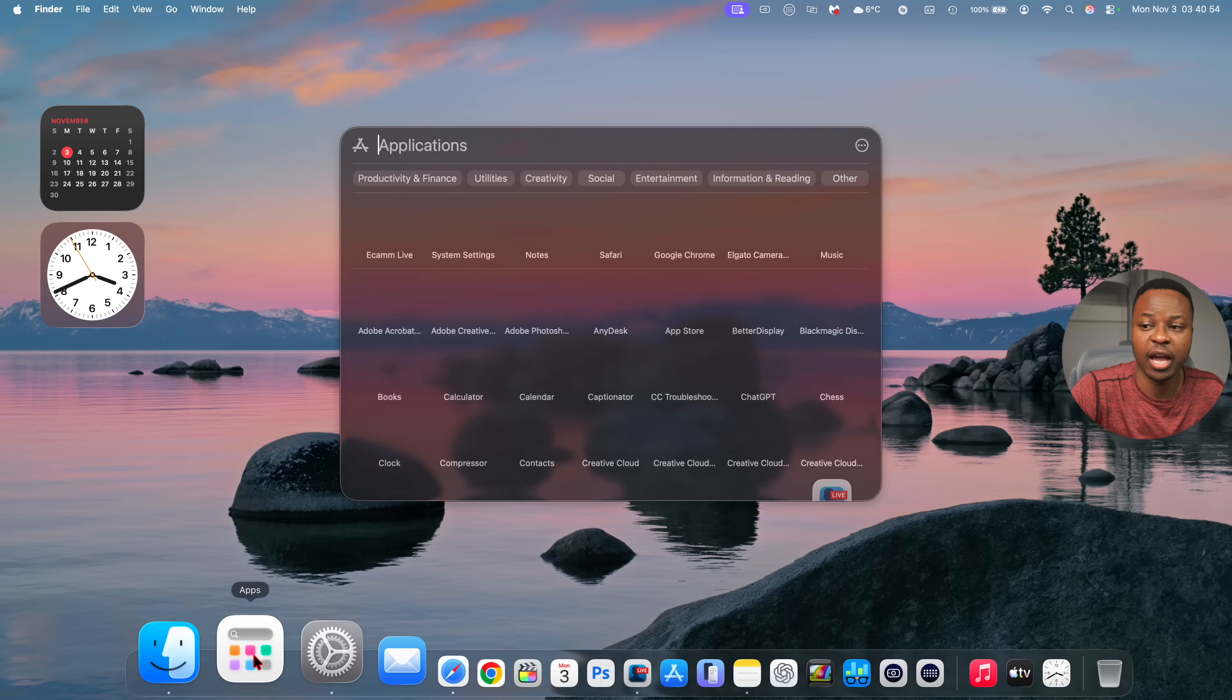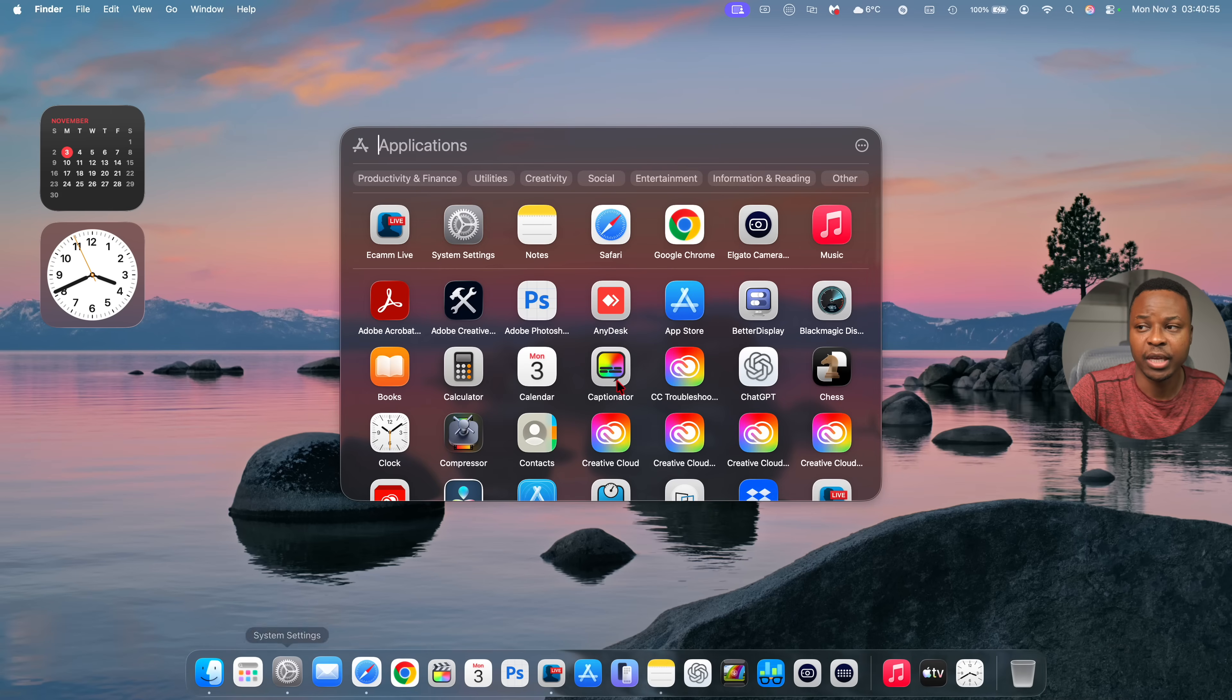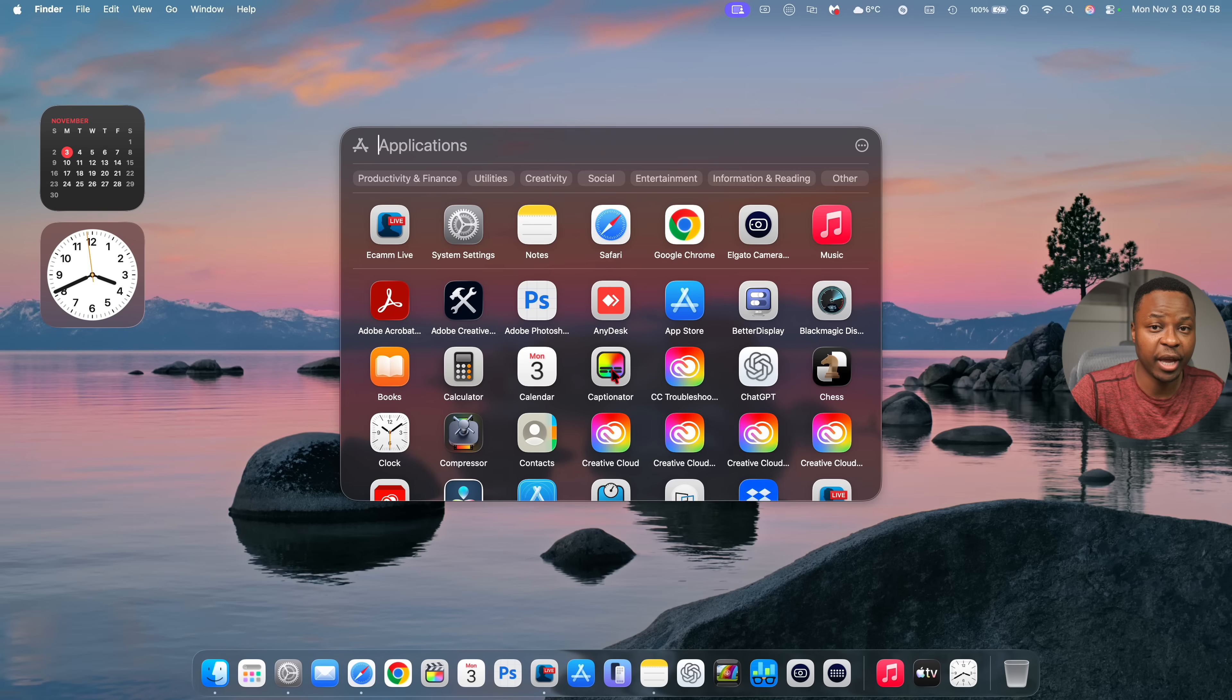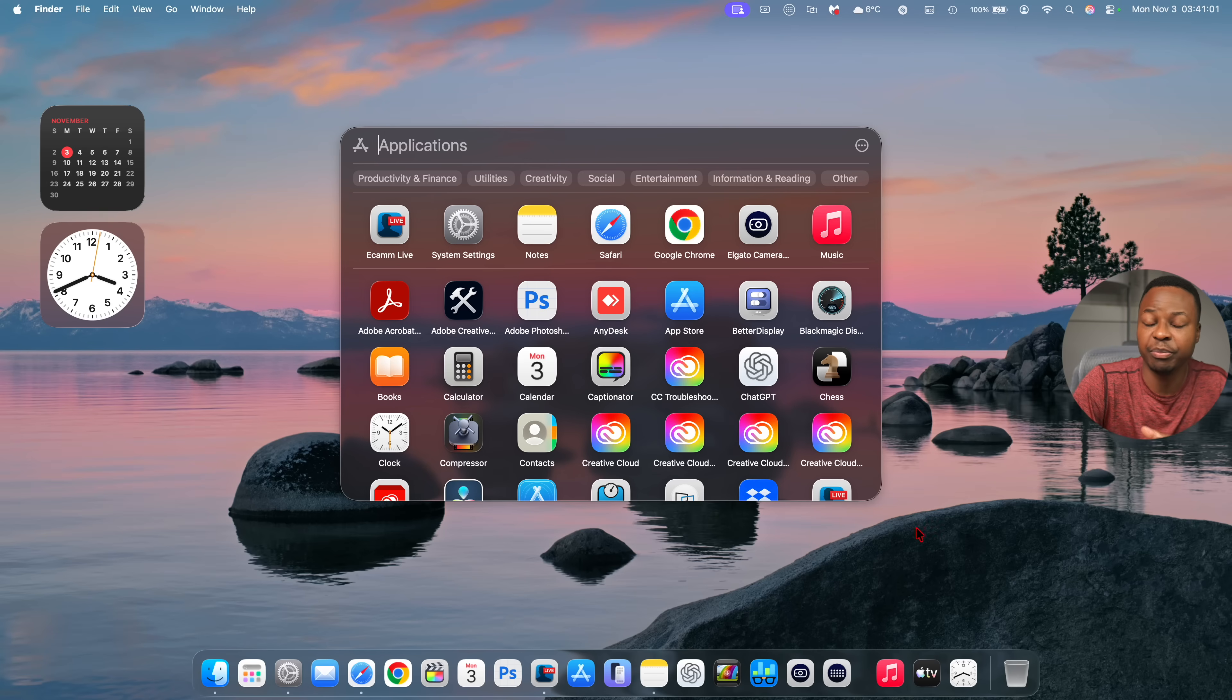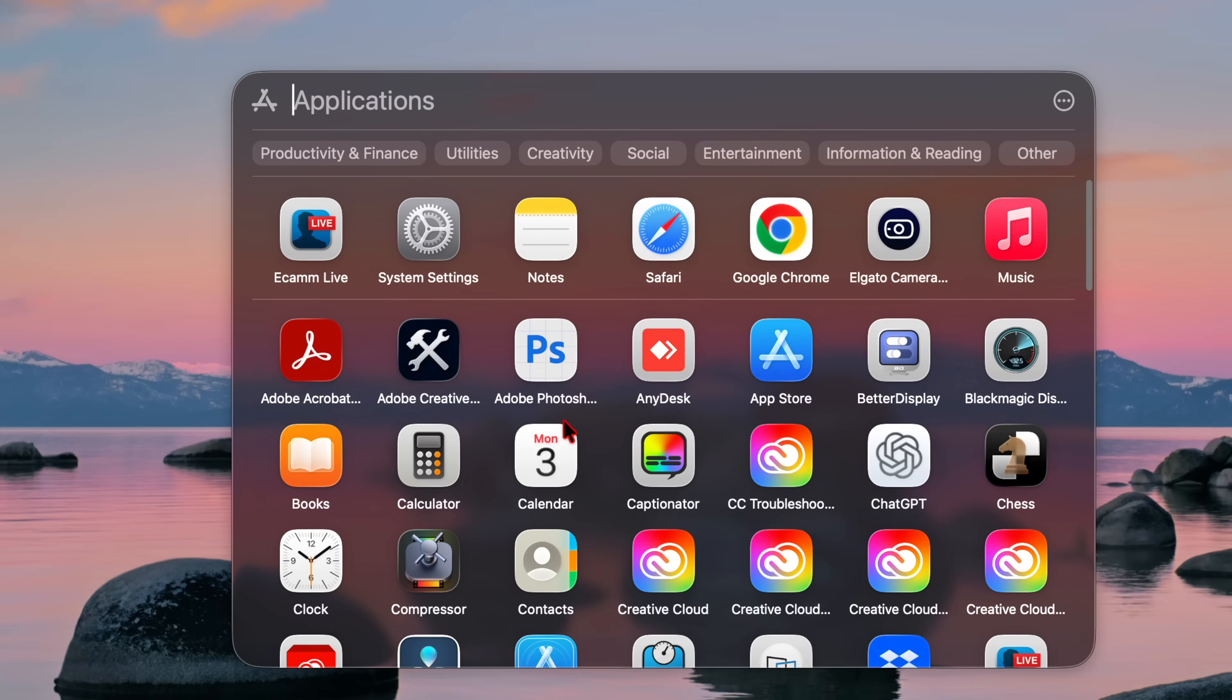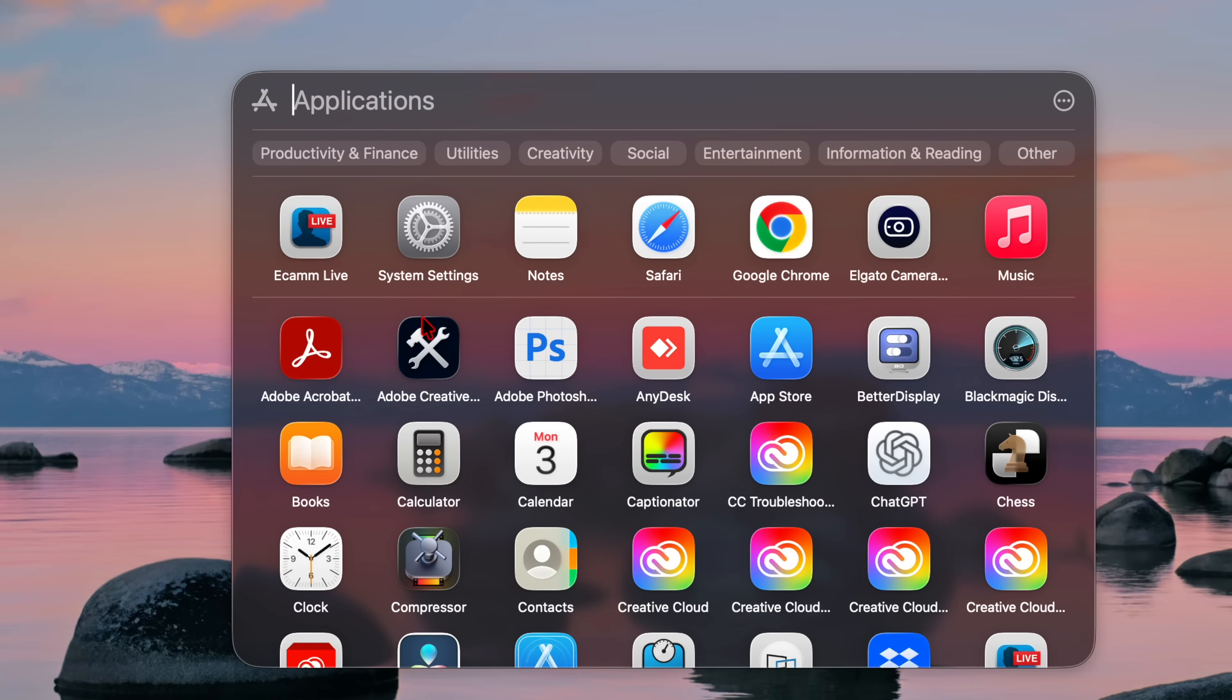Another change you notice after updating has to do with the apps window. Now this doesn't necessarily replace launchpad but it makes launchpad a little bit redundant. But one of the changes that you can see right here with the apps window is that now they seem to have expanded the grid view that you see right here so the amount of apps that you have in the same line has been expanded.